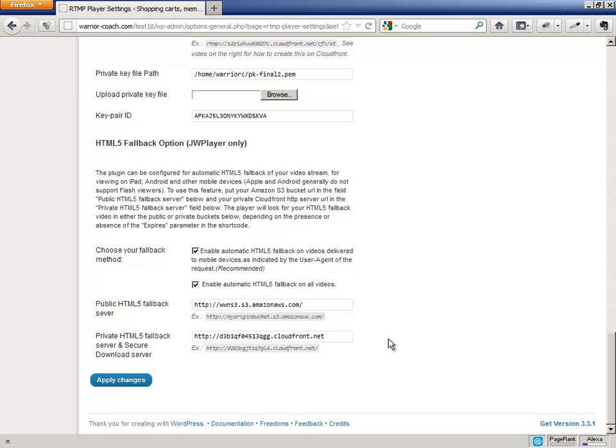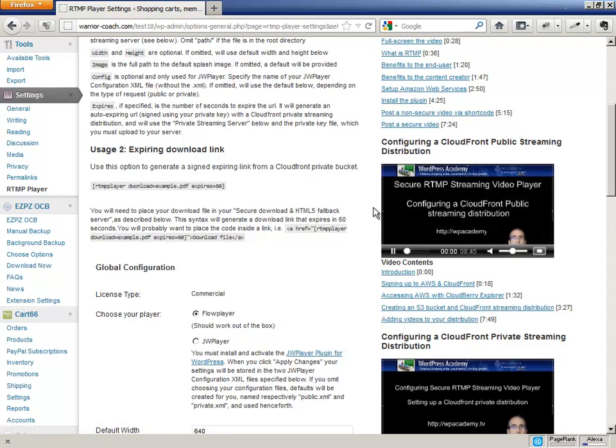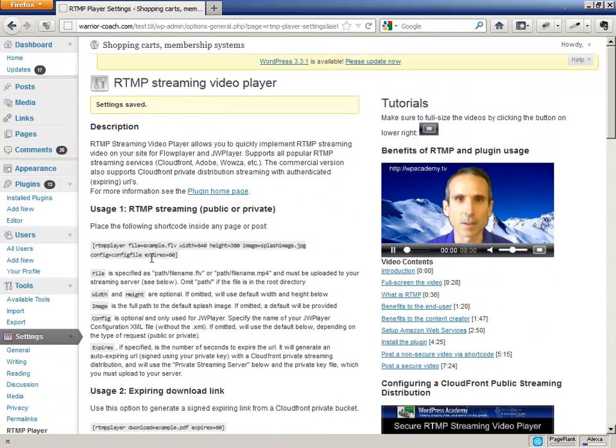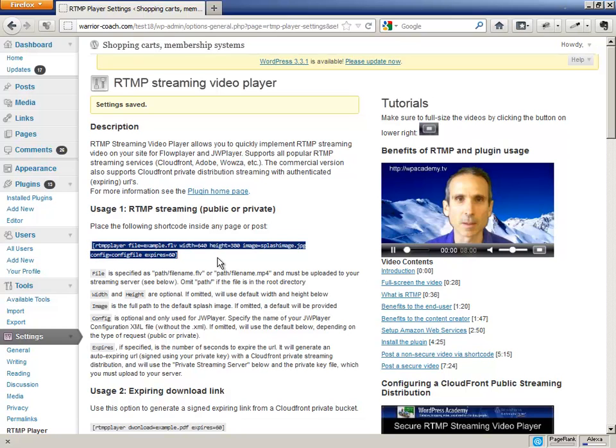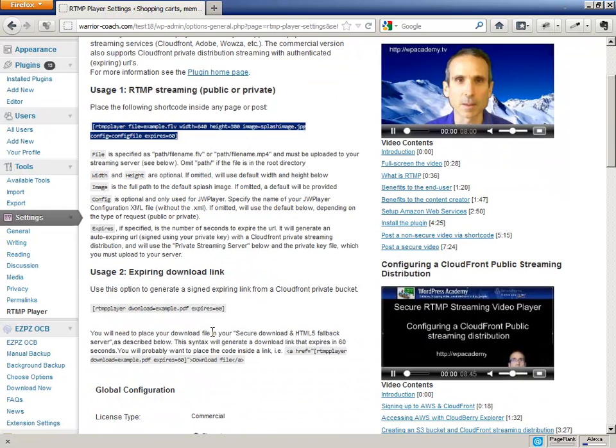So first of all, this will automatically generate the private HTML5 fallback bucket anytime you specify a private video, as in here, with the expires parameter, and you check that option to enable HTML5 fallback. That will automatically generate the fallback bucket. It will automatically create the fallback file in those video parameters that it creates.